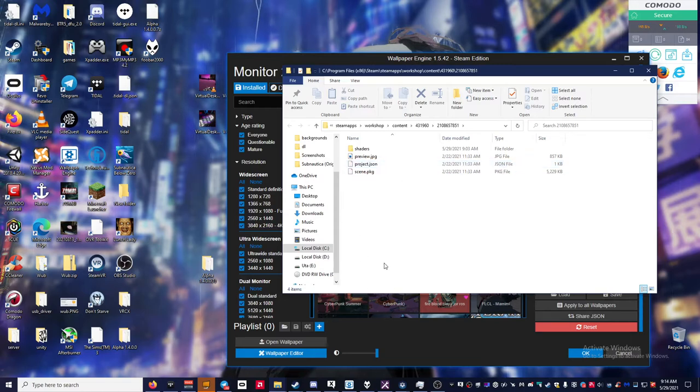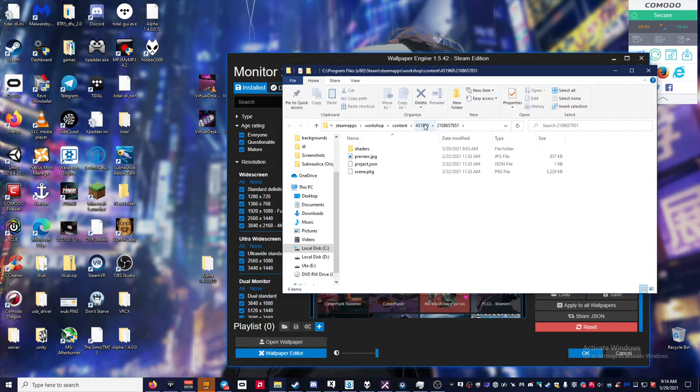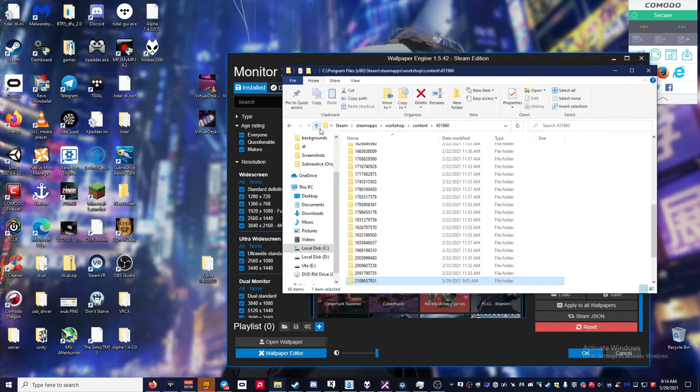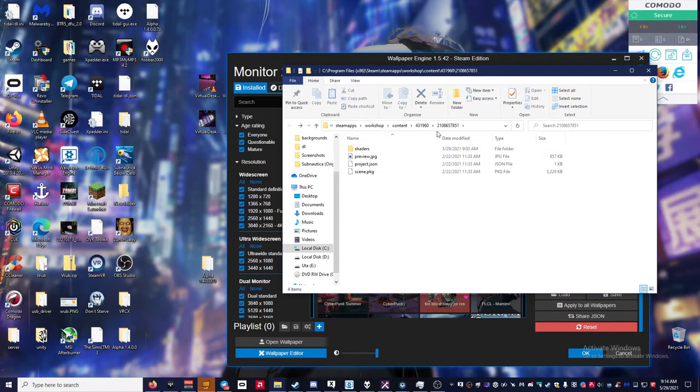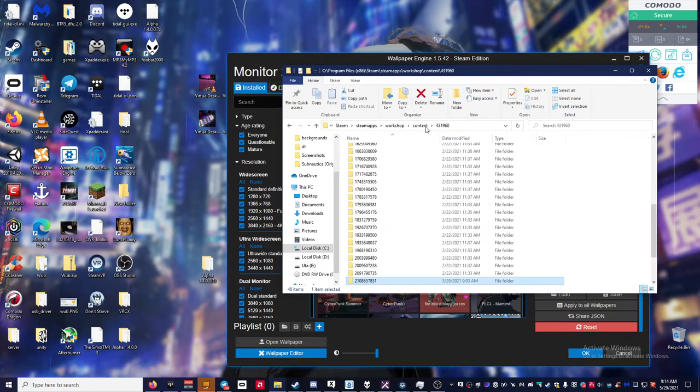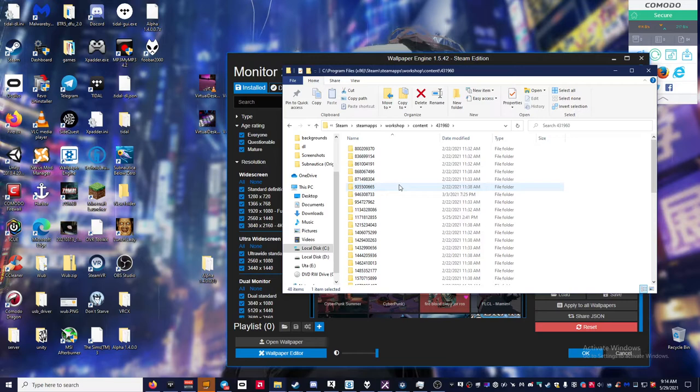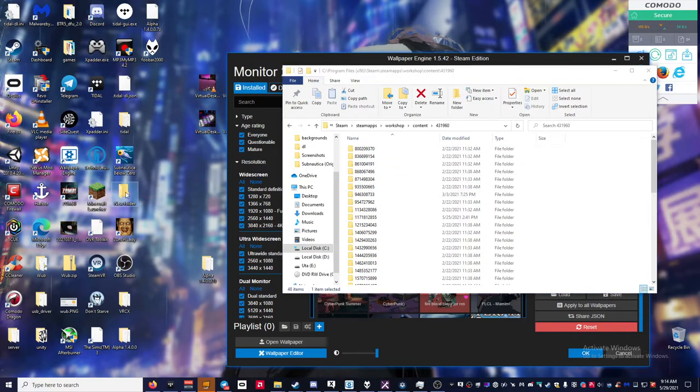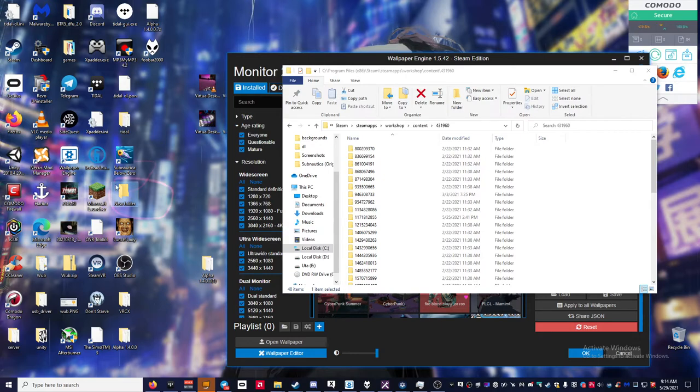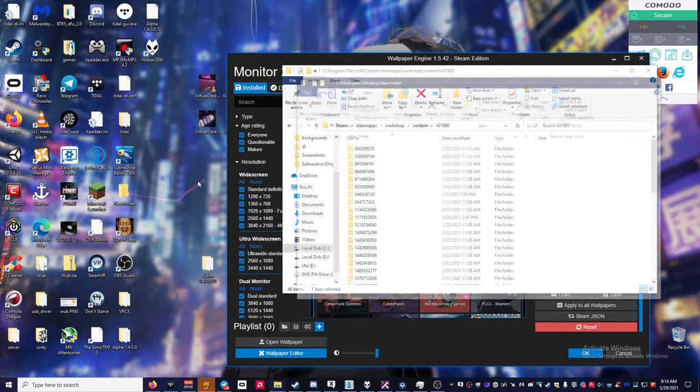So you're gonna want to go back one directory, which you can either click this button here to go back, or you can just click right there and it'll bring you back to all these folders. So what you're gonna do is just create a folder on the desktop and open it up.